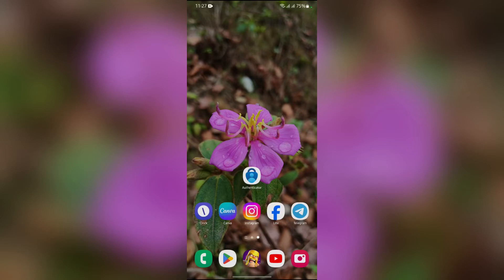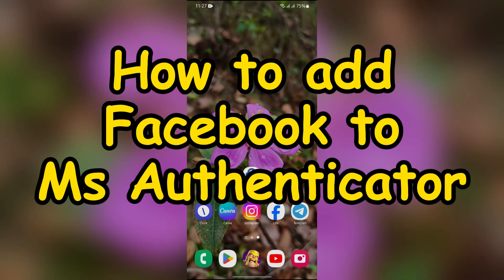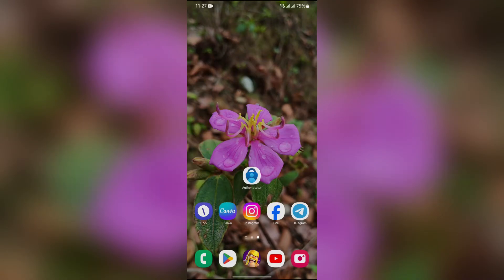Hey guys, welcome back to yet another interesting video of How Logical. In this video, I am going to show you how to add Facebook to your Microsoft Authenticator, so without any further ado, let's dive right into this exciting video.